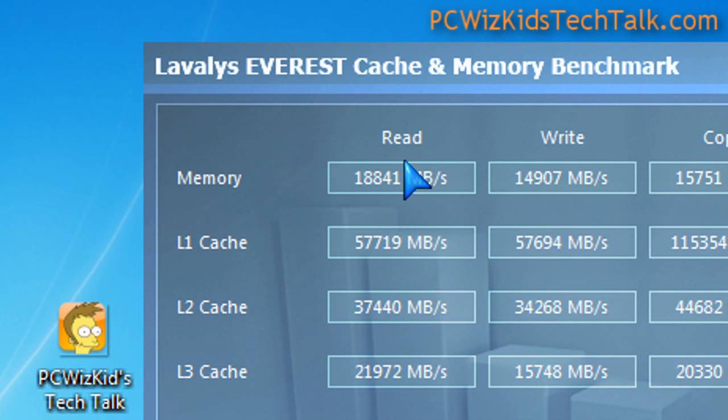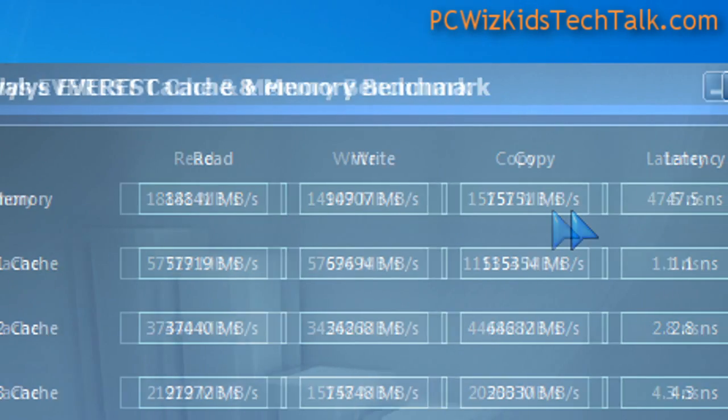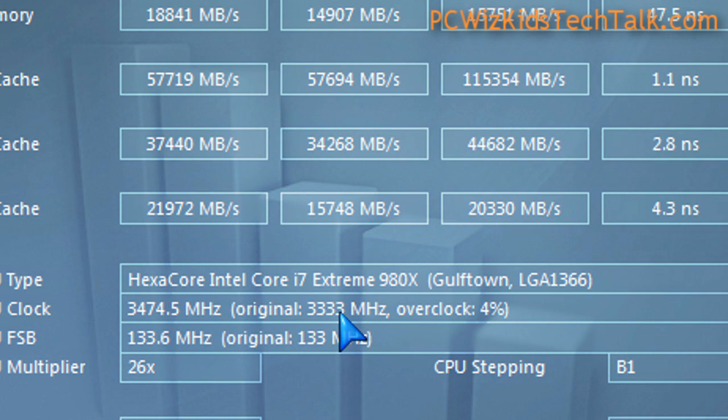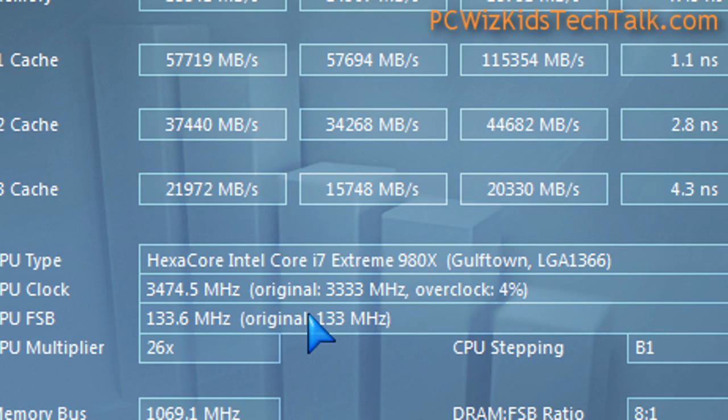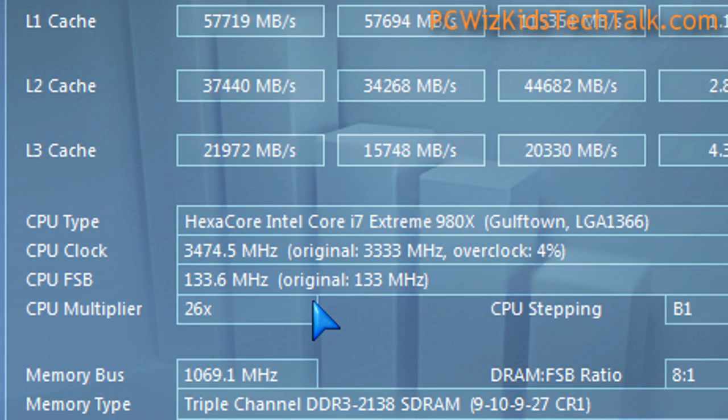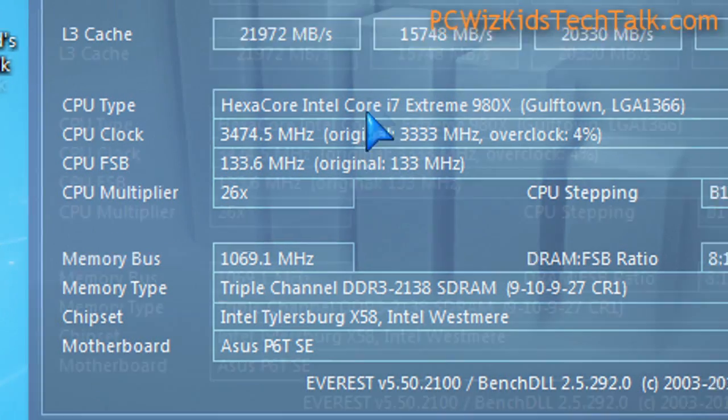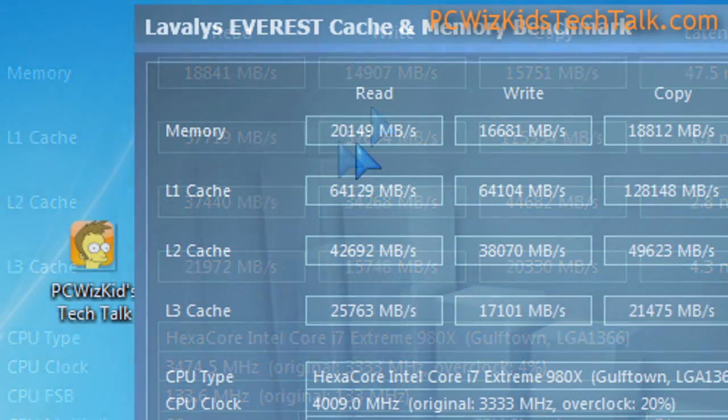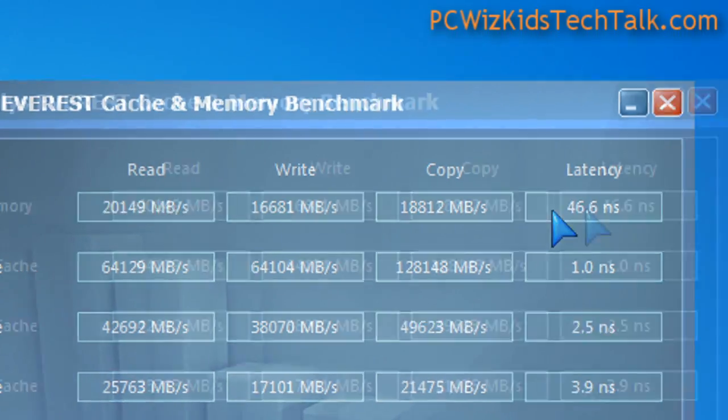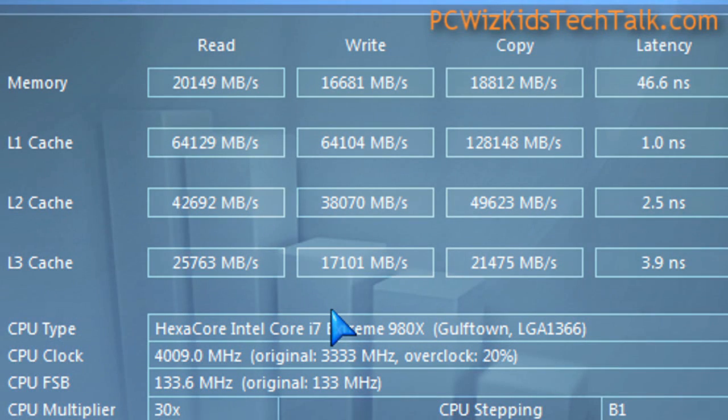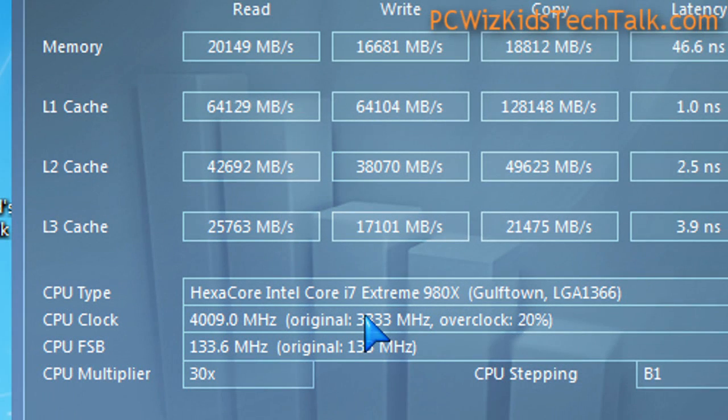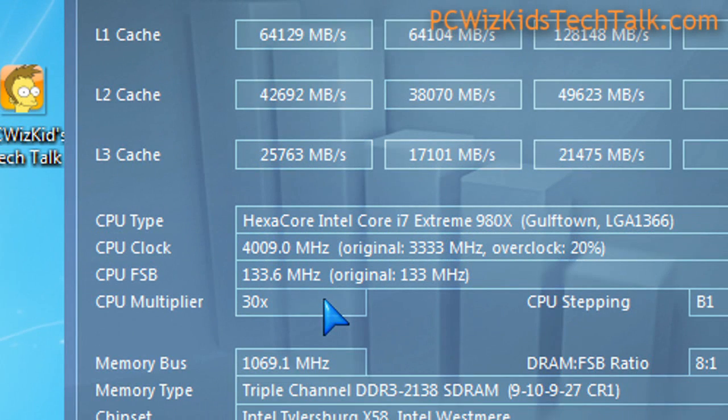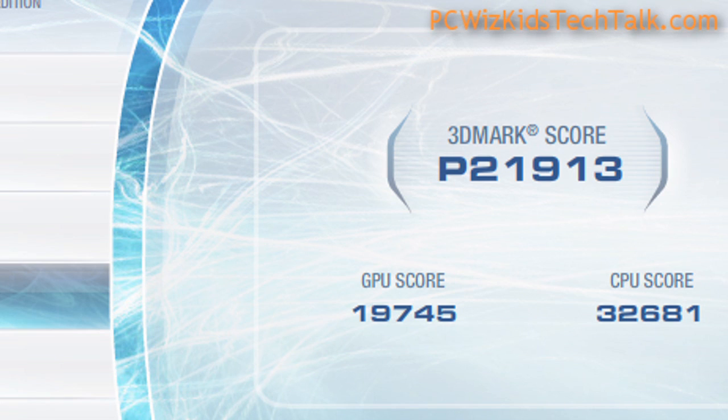Running benchmarks in Everest at default clock speeds, you can see the read, write, copy and latency results I'm getting at default clock speeds with turbo enabled. If I overclock it to 4 GHz and turn off turbo, so it's locked in at 4 GHz, you can see how the read, write, copy and latency have all increased in speed and performance. This is definitely going to give more performance, better scores in my benchmarks. But I did not change the RAM.